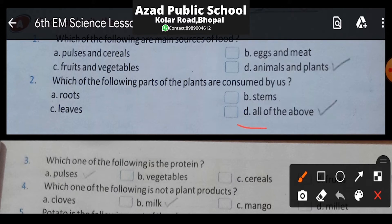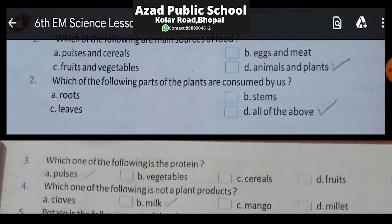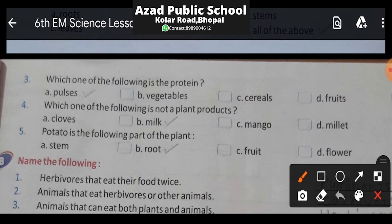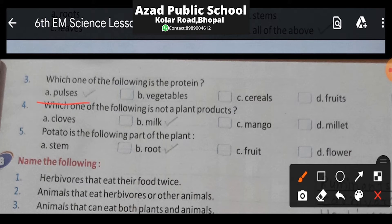The answer will be all of the above. Now for Question 3, we are given four different options and we have to select which one has the most protein. Option A is pulses, option B is vegetables, option C is cereals, and option D is fruits. The answer is pulses — dalo mein sabse zyadha protein paaya jata hai.